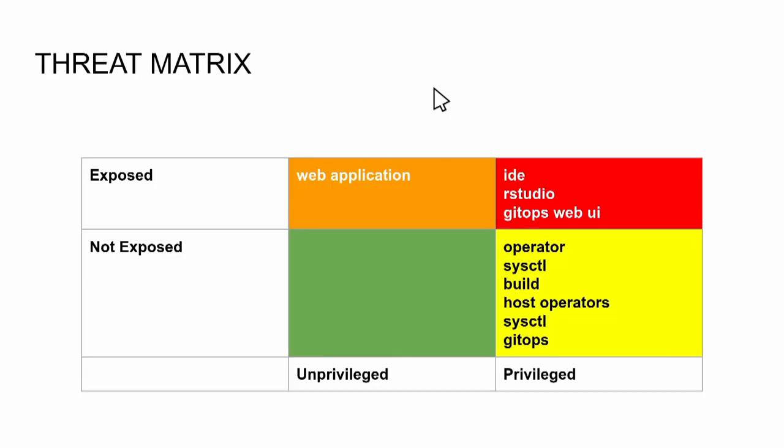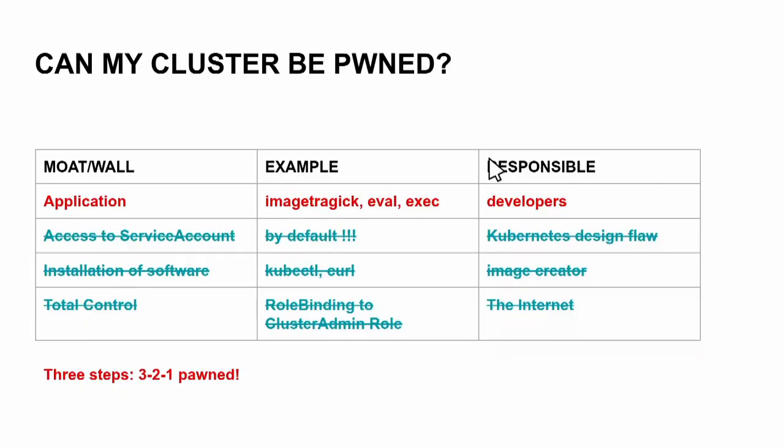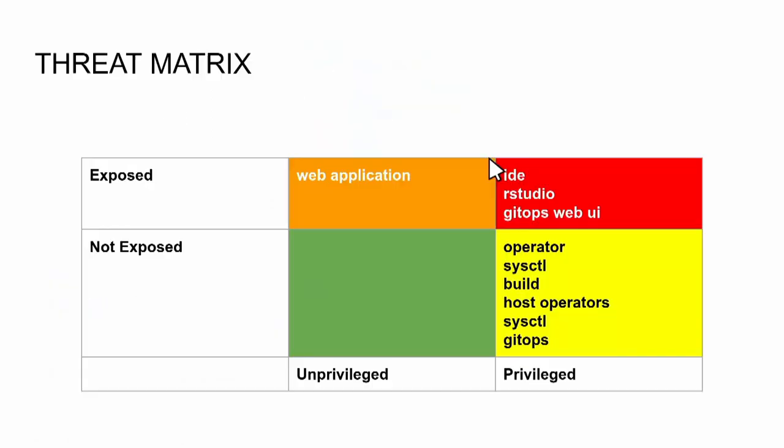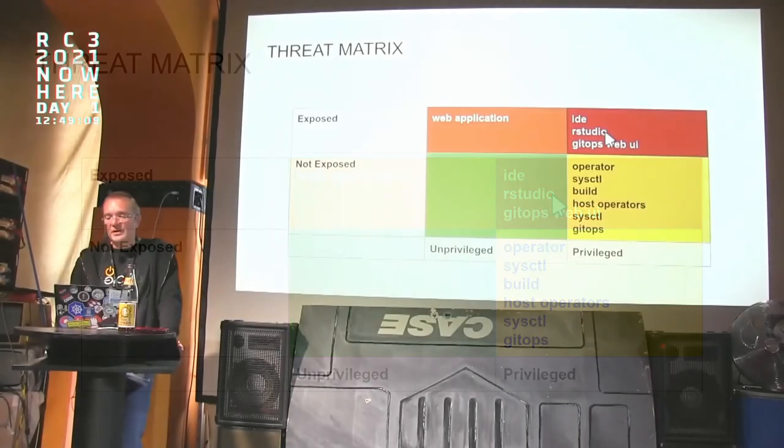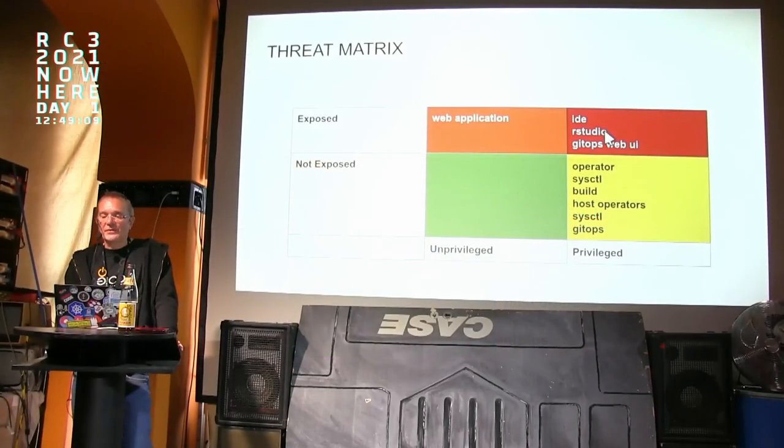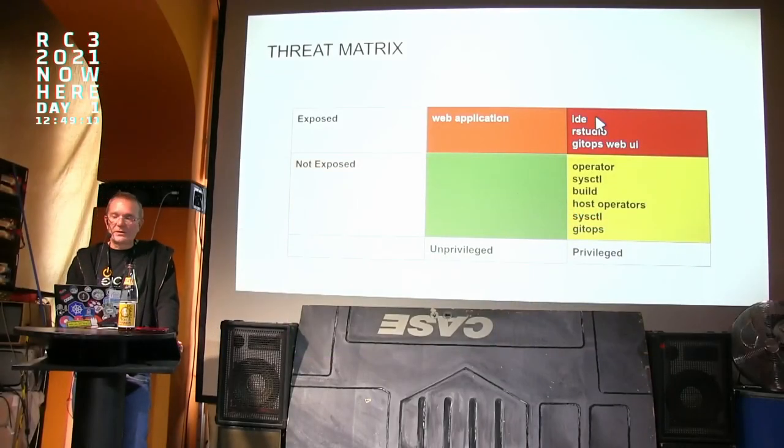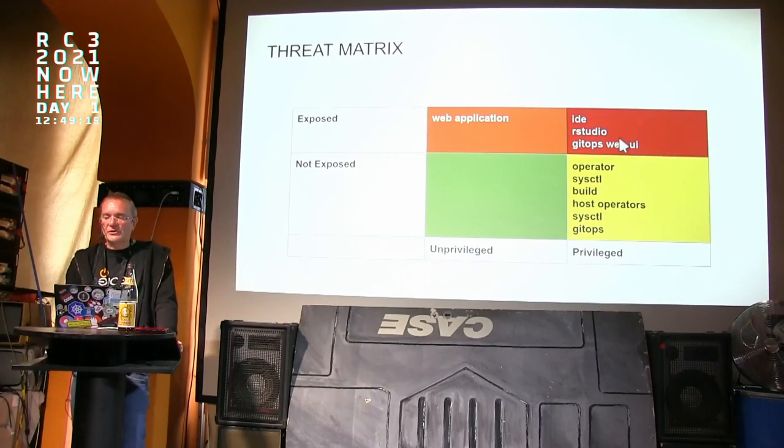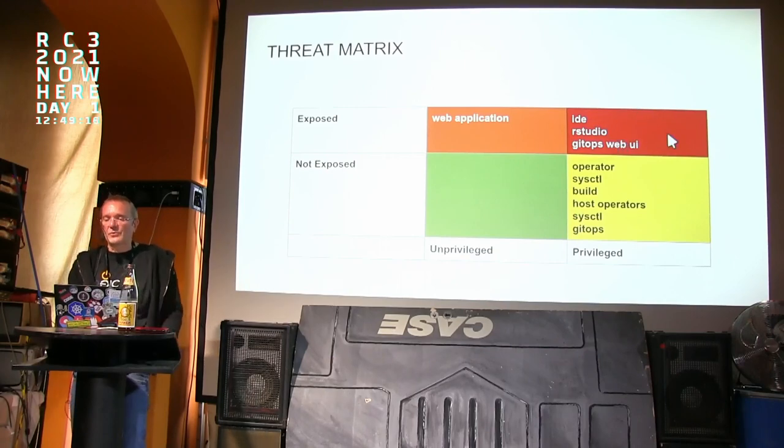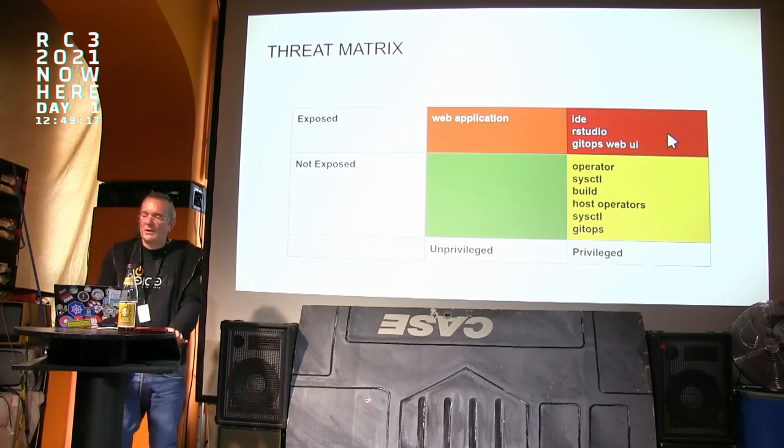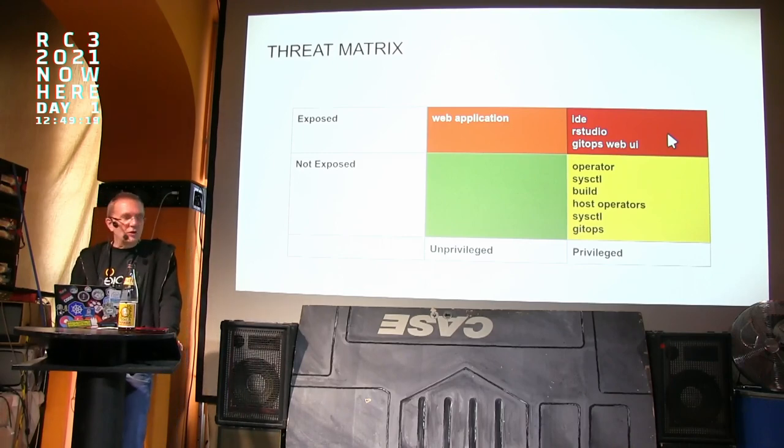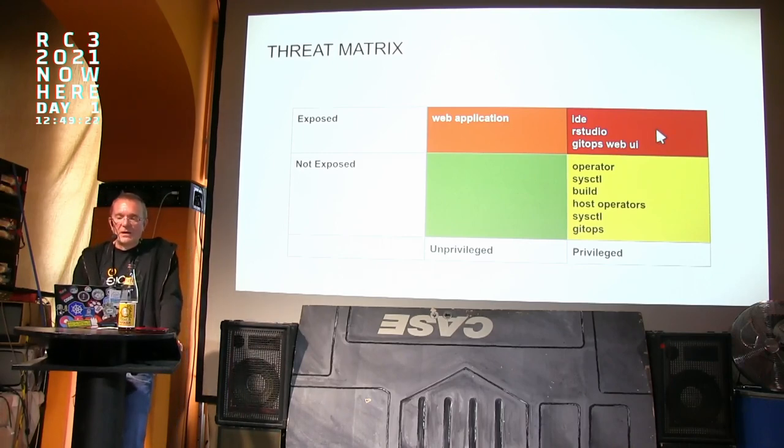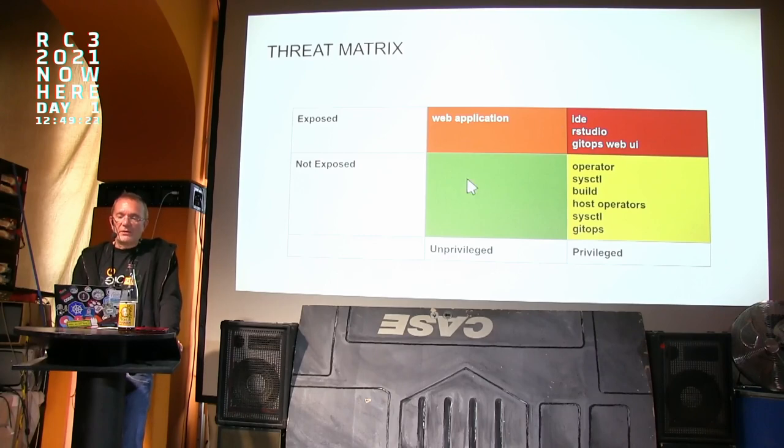So this is something which covers the architecture. Additionally, I already mentioned here the network policy, which will come later. So this is our threat matrix: you have exposed and not exposed services, you have unprivileged and privileged things. The dangerous ones are the privileged ones which are exposed. But normally you only have an exposed privileged application if you have an IDE running in Kubernetes, which is not what I would like to see in critical infrastructure - something like RStudio or have a web UI to a Jupyter framework.